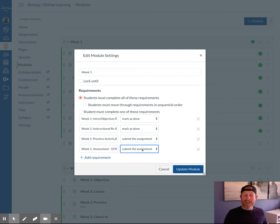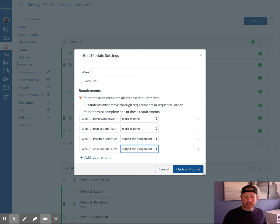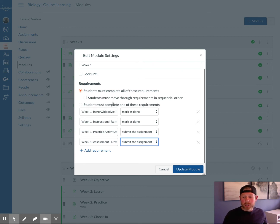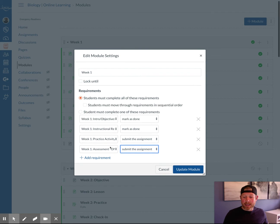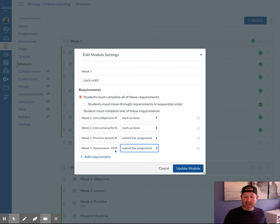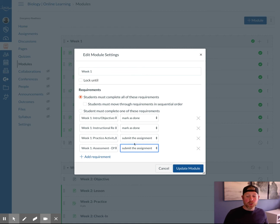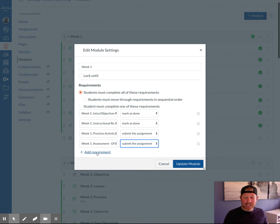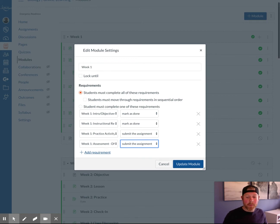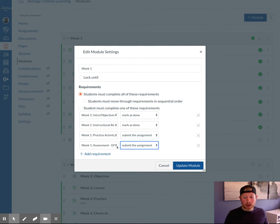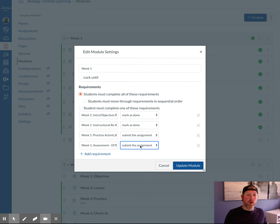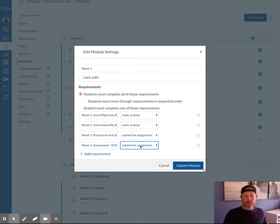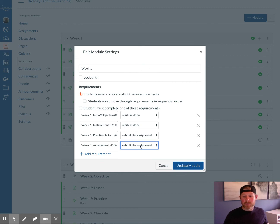If you are going to be setting each individual page or assignment to have a selection here, such as mark as done or submit the assignment, you must add each individual one in the module by clicking this add requirement button. One other tip here, you can also have them score at least a certain amount before moving forward. So if you want to restrict their scoring and grading, you can do that as well in this view.